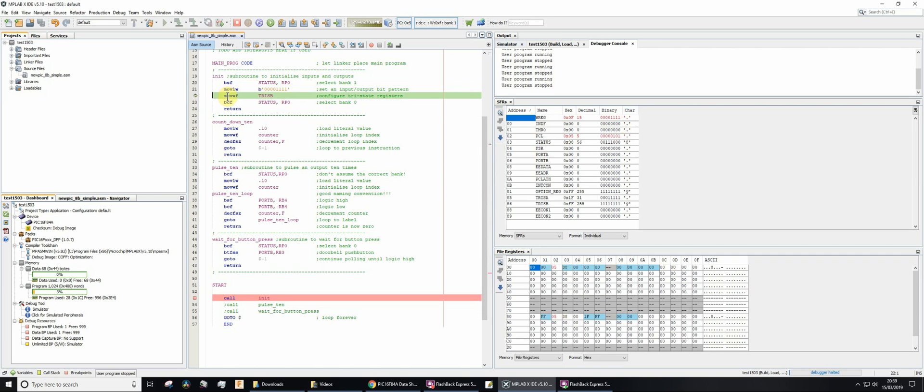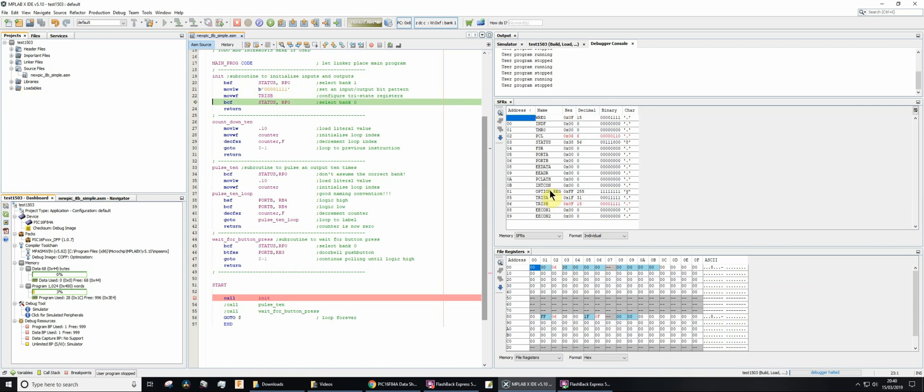The next thing then, we're going to move the contents of the working register into the file of TRISB. If you look at TRISB at the moment, TRISB is currently set to be all inputs. If I now press F8, I've copied the working register into the file. So now the working register, which is four zeros, four ones, is now in TRISB, four zeros and four ones.